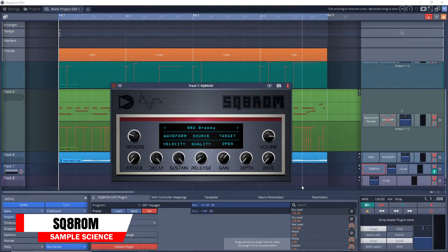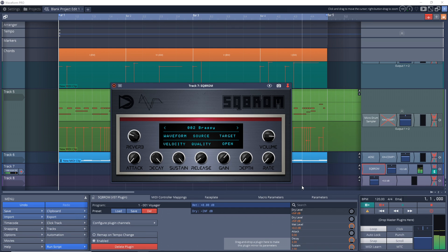The next free VST instrument is SQ-8 ROM. This is another one that's based on a VST plugin — in this case, it's based on the SQ-8 L plugin, which is a software model of the N-Sonic classic SQ-80 synth from the 80s.